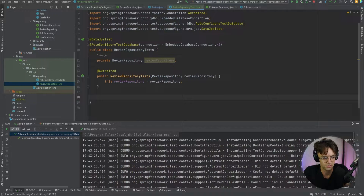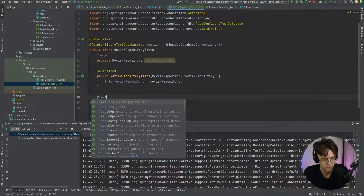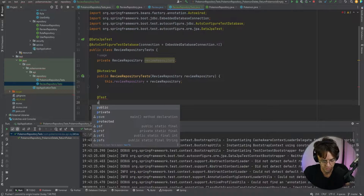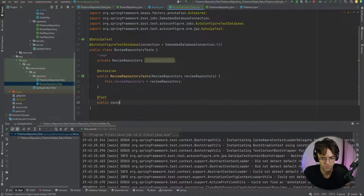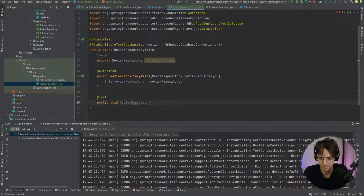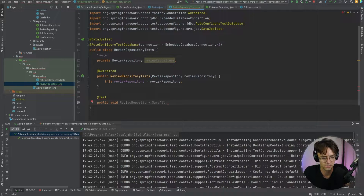The first thing we're going to test is the saveAll method. We'll bring in the JUnit API, then write a public void test method — reviewRepositorySaveAllReturnsSavedReview. This test is going to verify that the saveAll method returns a saved review.